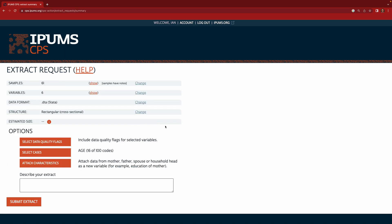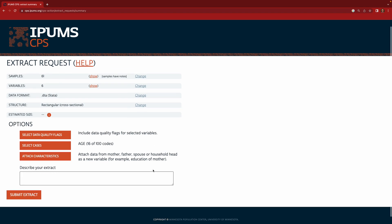Okay, so we're ready. We have our 61 samples with six variables in Stata format, and we've told it we only want ages 30 to 45. Here you can describe your extract a little bit just so that you can find it again more easily later. So this could be like data for class exercise. And then you click Submit.